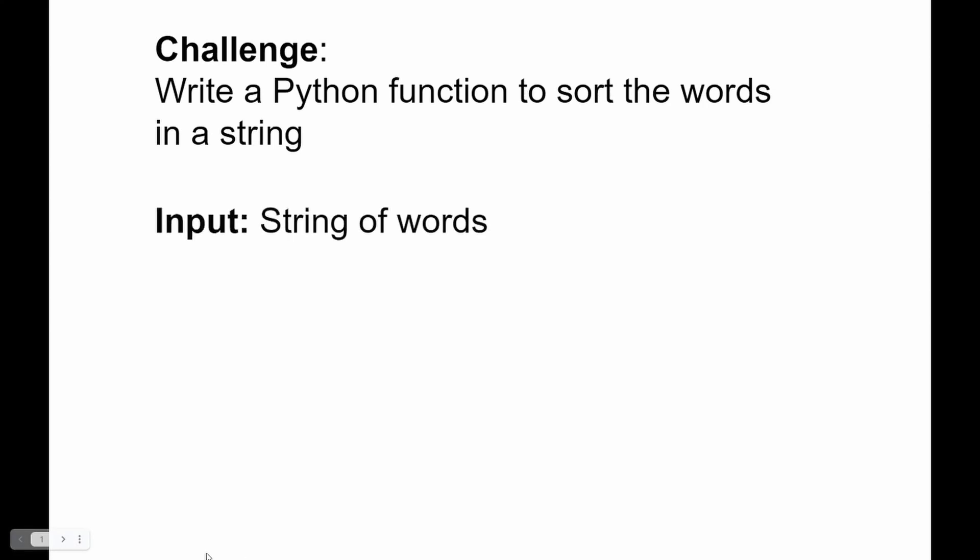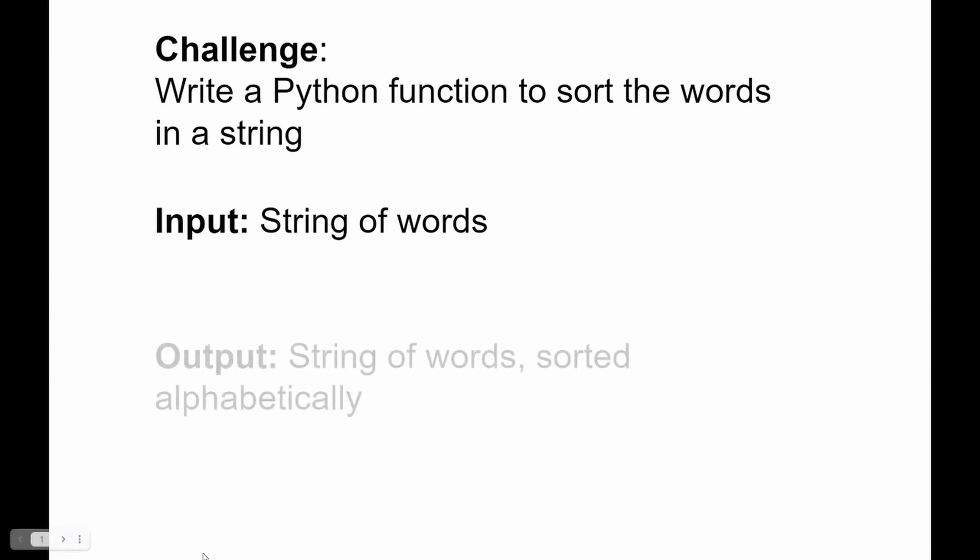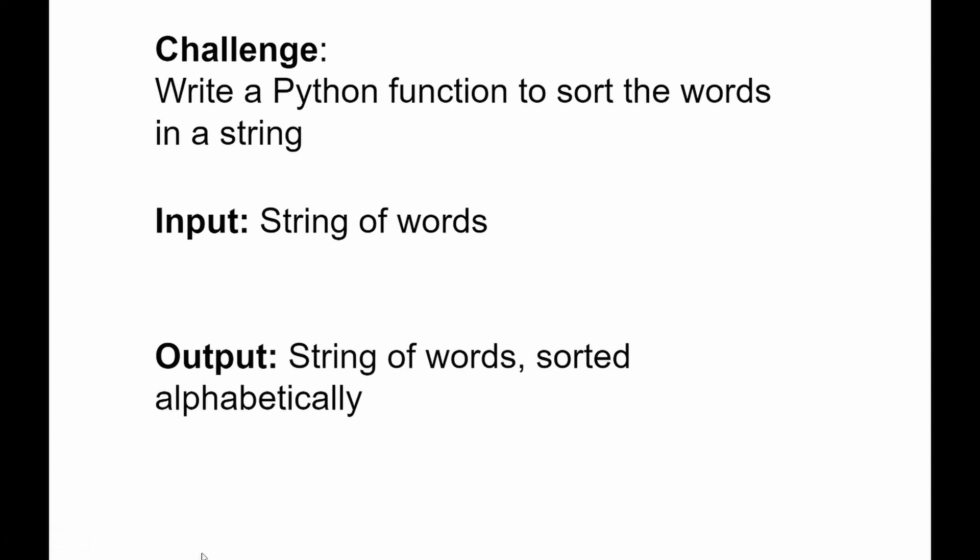As an input this function will receive a string full of words and as the output we're going to need to output that same string of words sorted alphabetically.